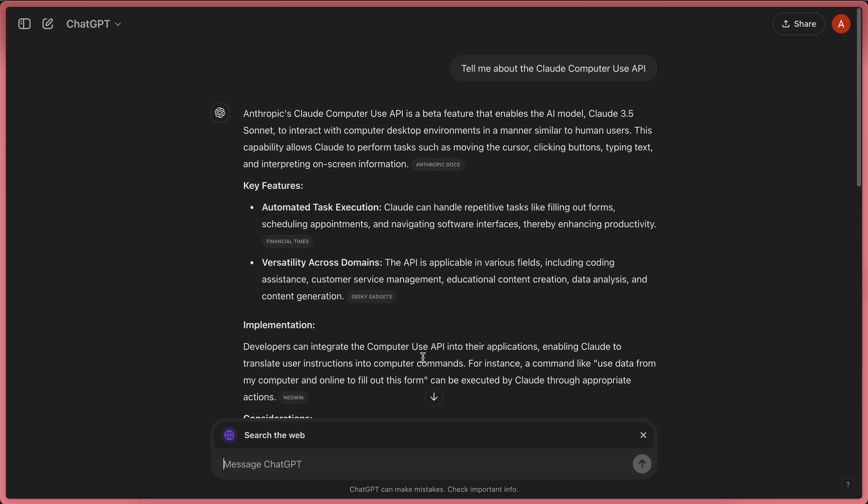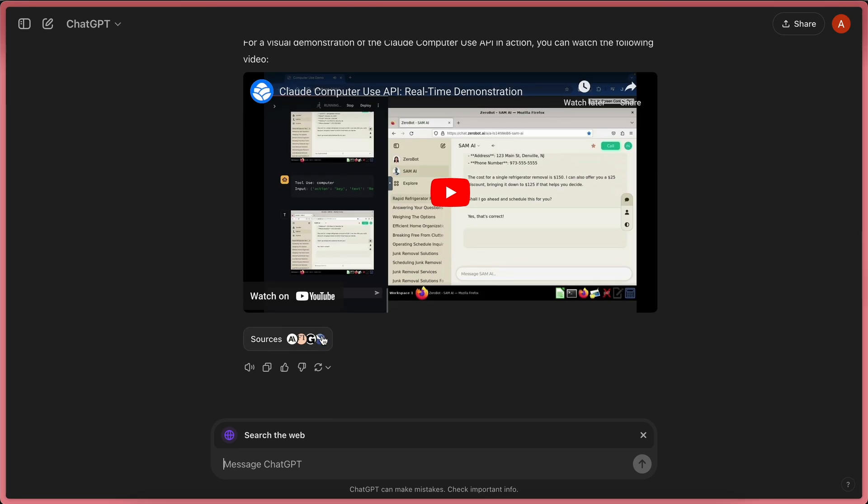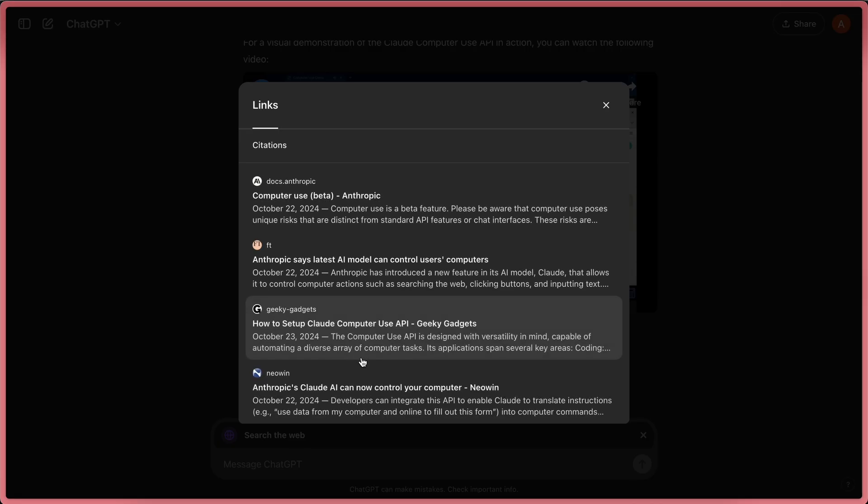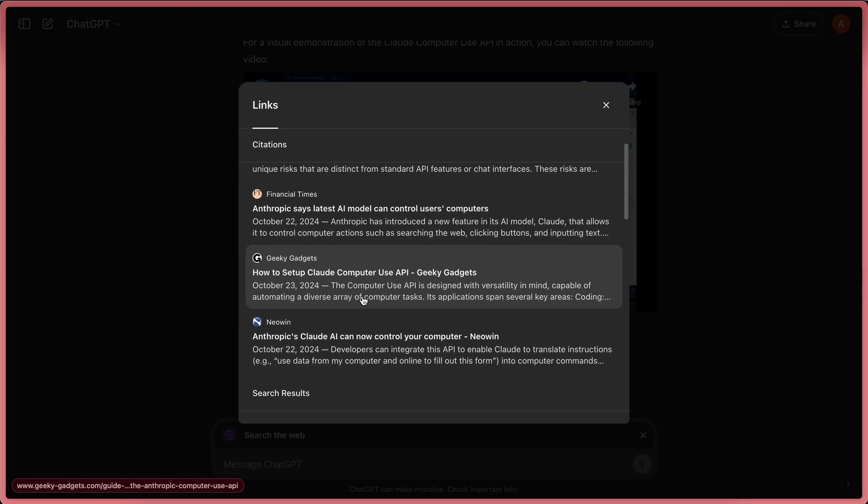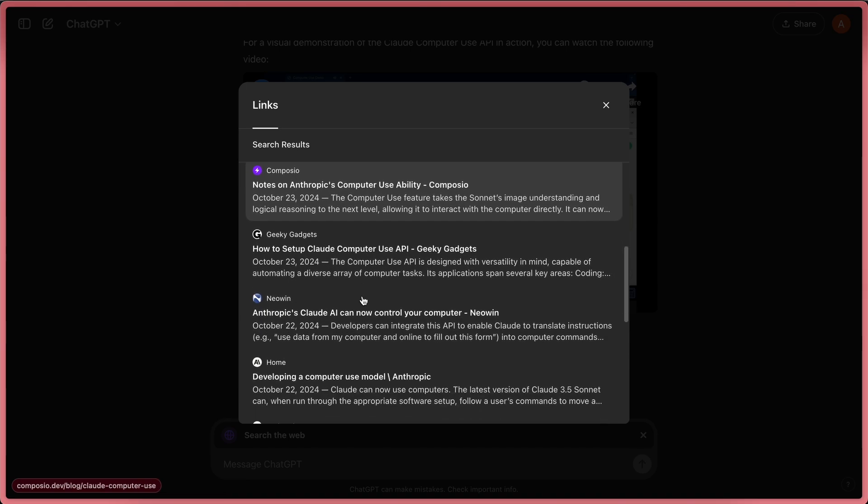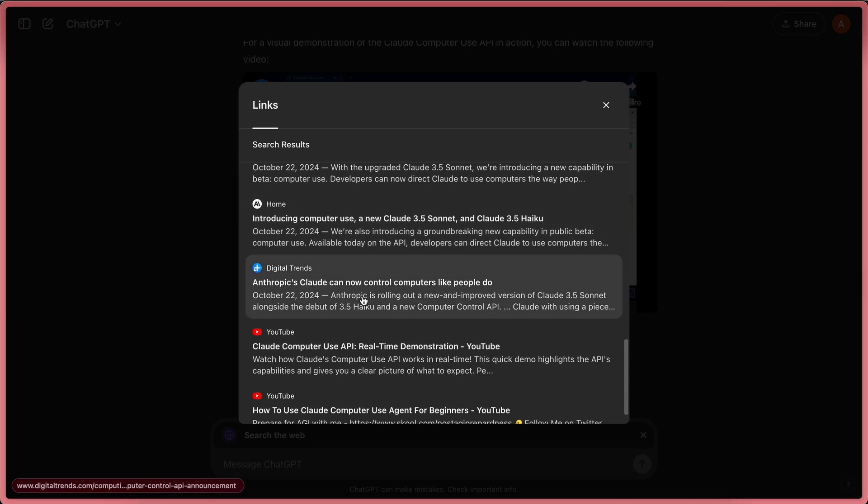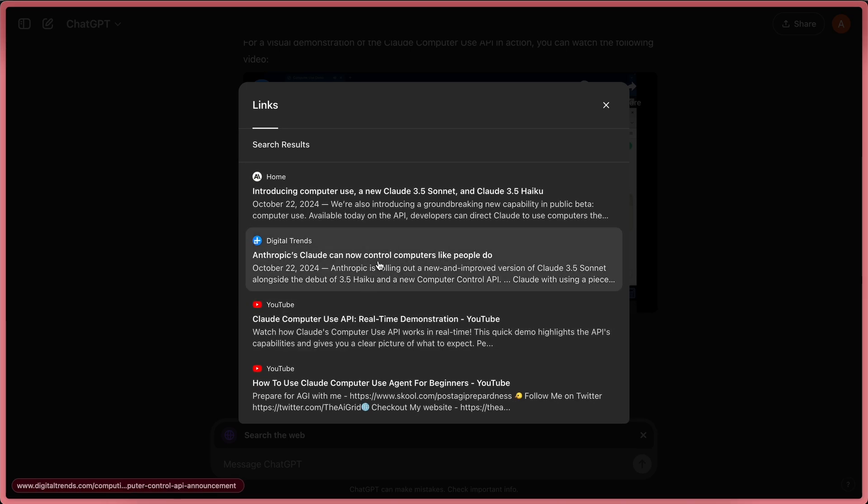This result is pretty good, and we also get the citations and sources as well. If I click the sources, you can see every search result and the citations it used.